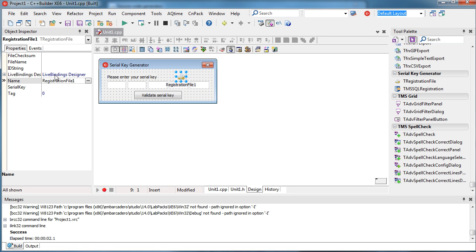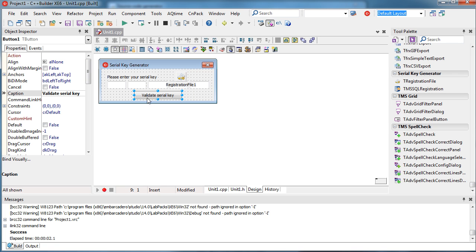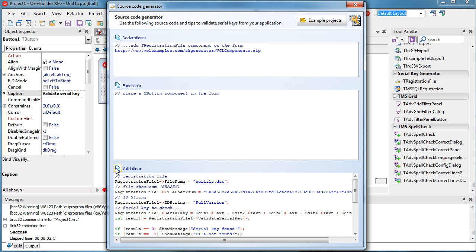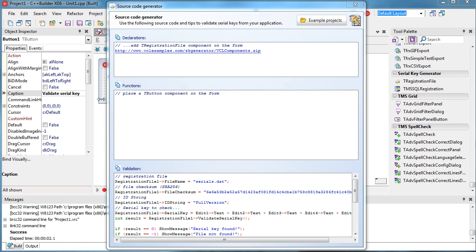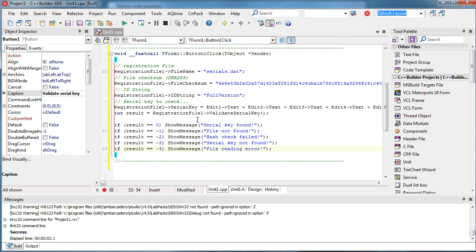You have all these properties that you can define in the Object Inspector, but you can also use the validation code section. Clicking this button will select all and copy the code into memory. When I click this button and paste the code, what it does is initialize the registration file component.